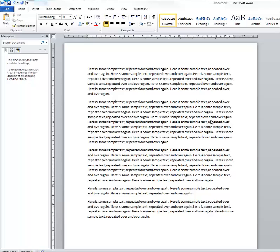As I mentioned, what I have is a document which I have prepared in Word — this is Microsoft Word 2010.